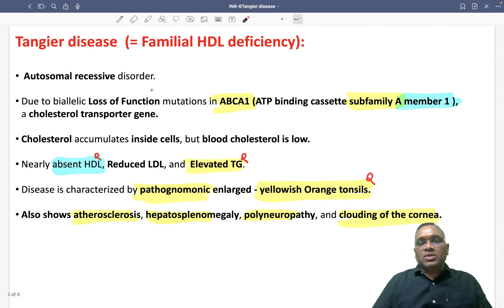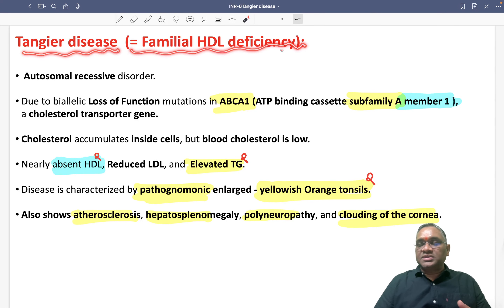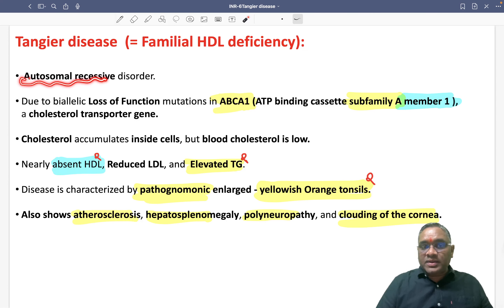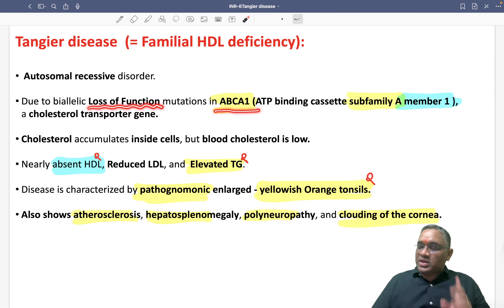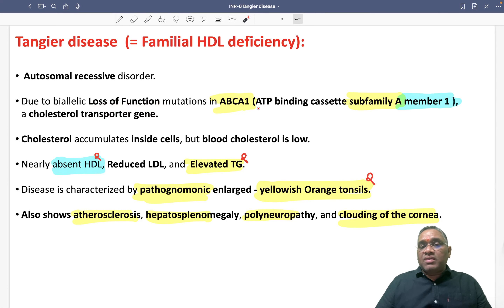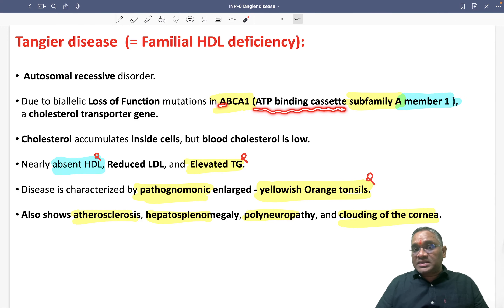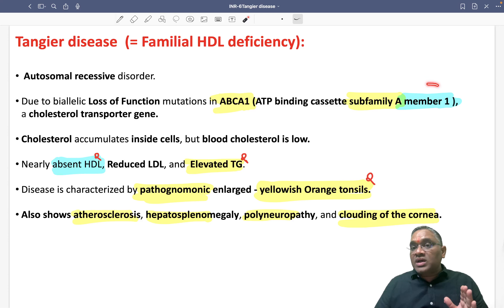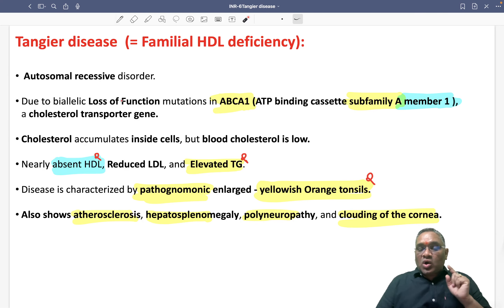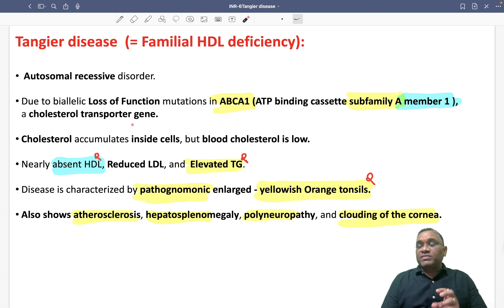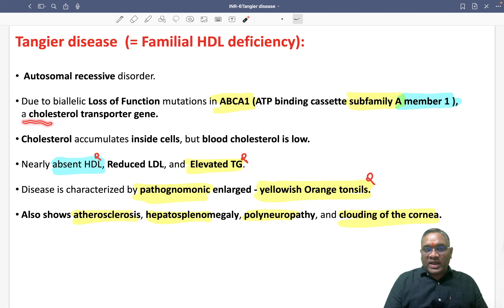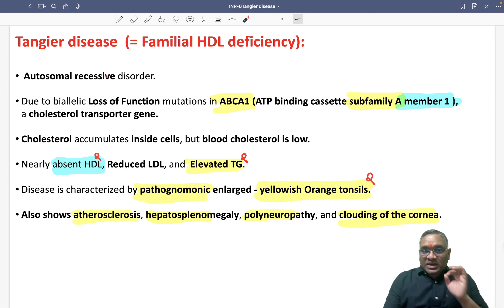Tangier disease is a familial HDL deficiency. It is an autosomal recessive disorder. In this disorder, there is a loss of function mutation of the ABCA1 gene. ABCA1 stands for ATP Binding Cassette, subfamily A, member 1. The ABCA1 gene is responsible for cholesterol transport, which is why it is also called the cholesterol transporter gene.